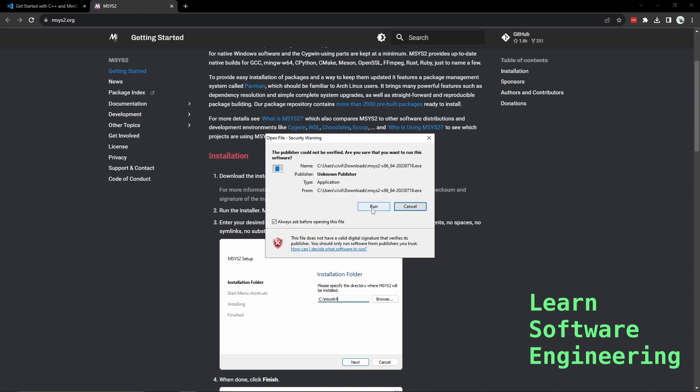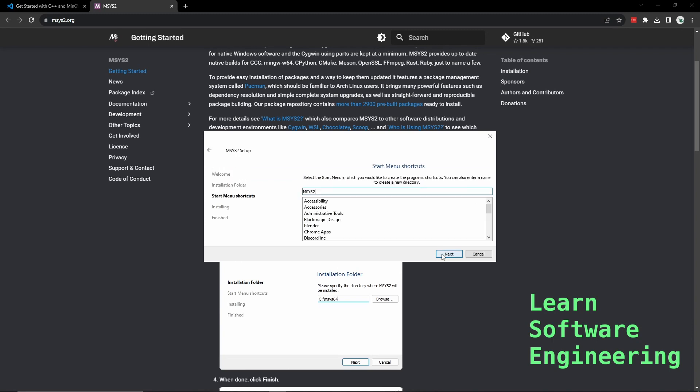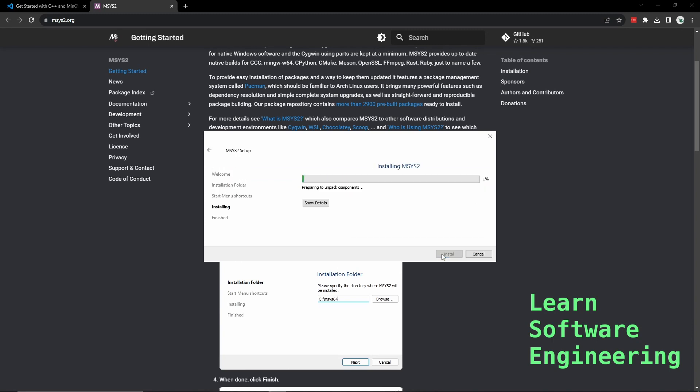Once it's downloaded we need to run it. That folder is fine, so this will install the distribution system for installing our compiler.